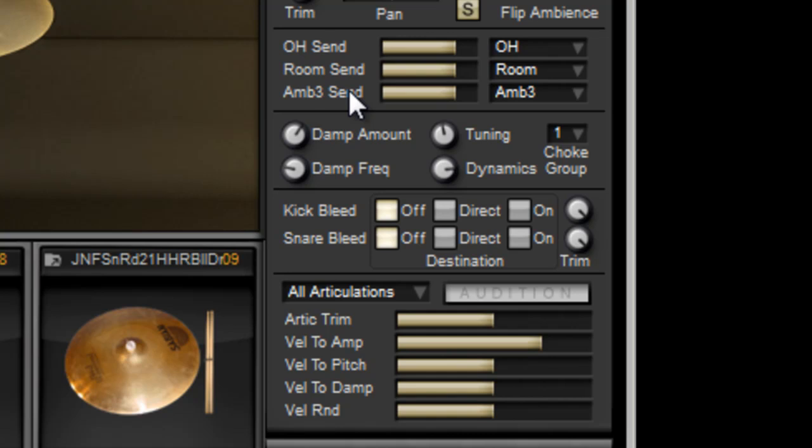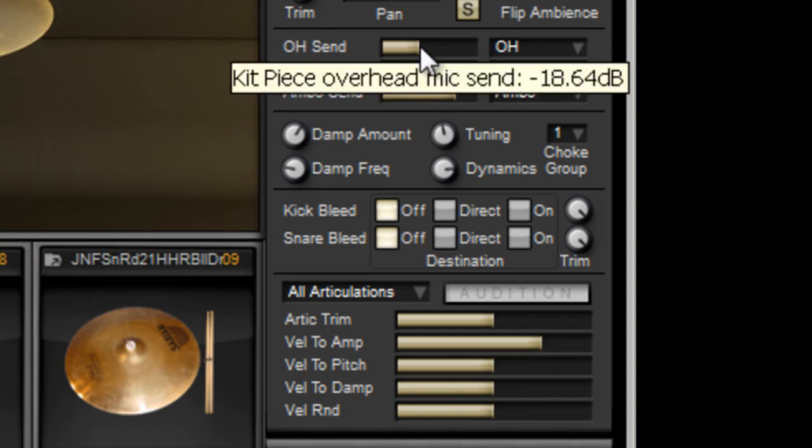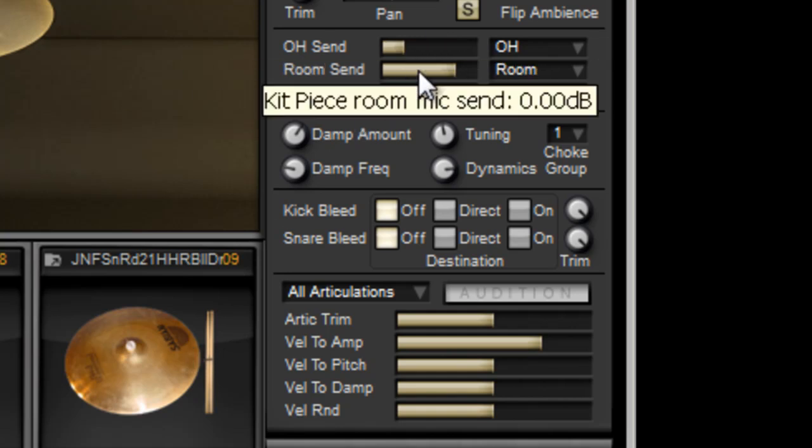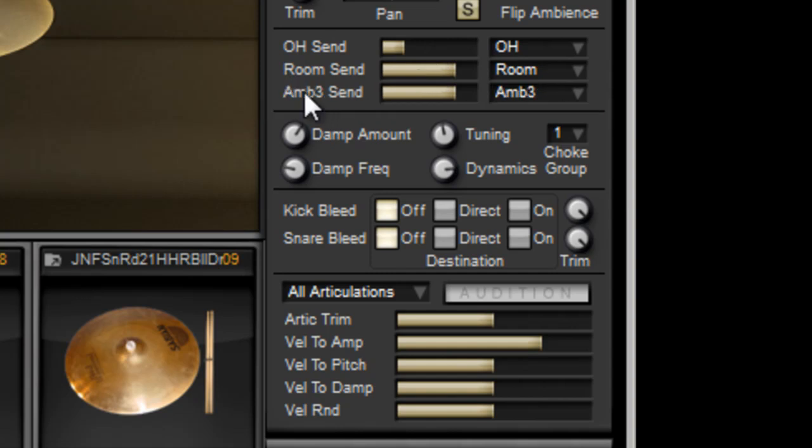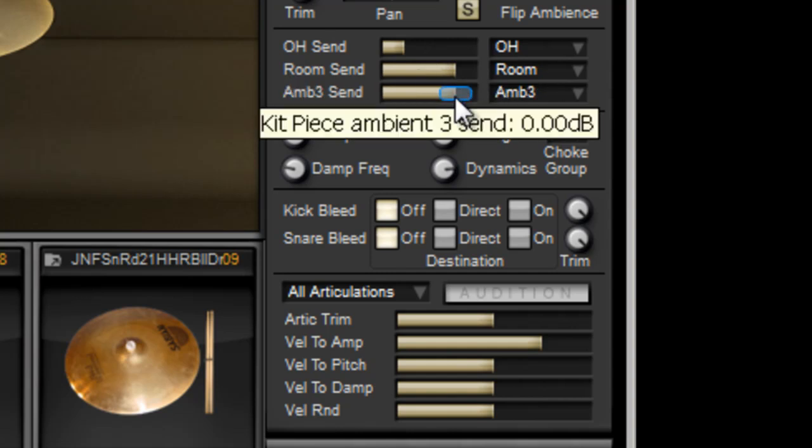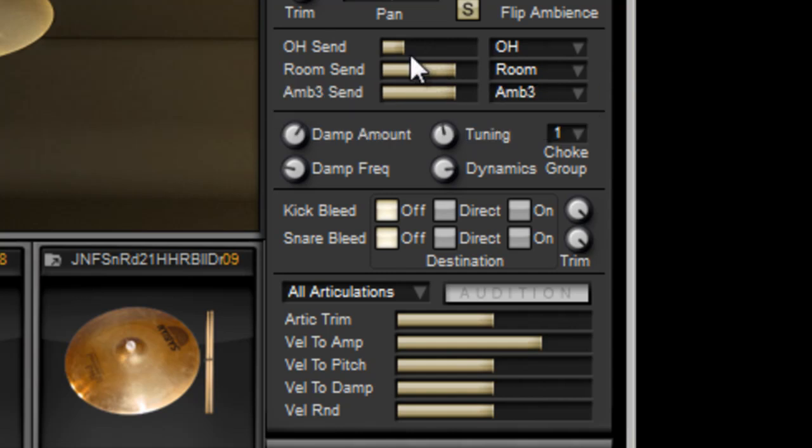For instance, let's say we want the ride to be heard more through the overheads but the kick not to be, yet we do want to hear it more so in the room and the ambience. We would leave these up, bring this down.